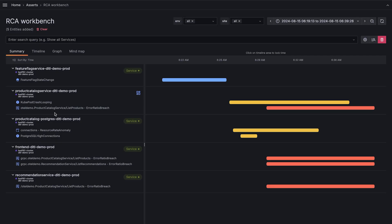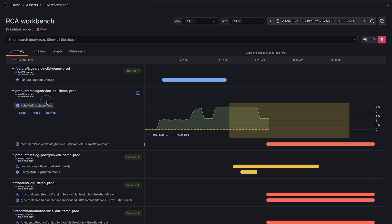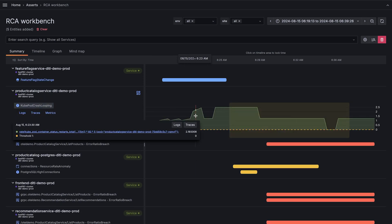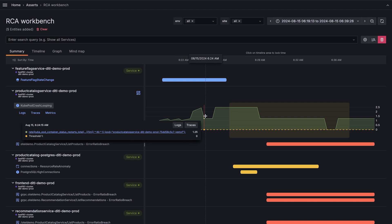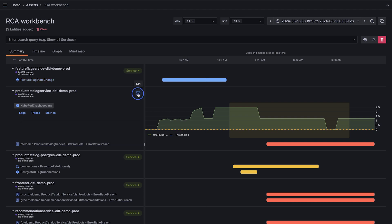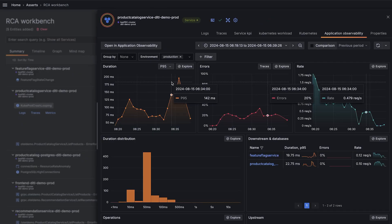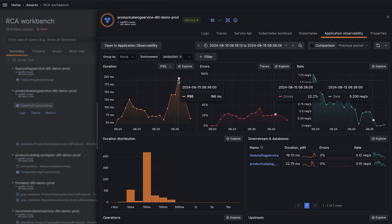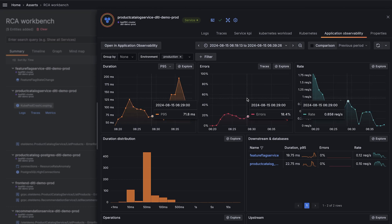The product catalog service is the next upstream component, so we'll continue there. Here we can see the crash looping pods we saw earlier. Grafana Cloud App Observability shows a spike in response duration and a pretty high error rate.